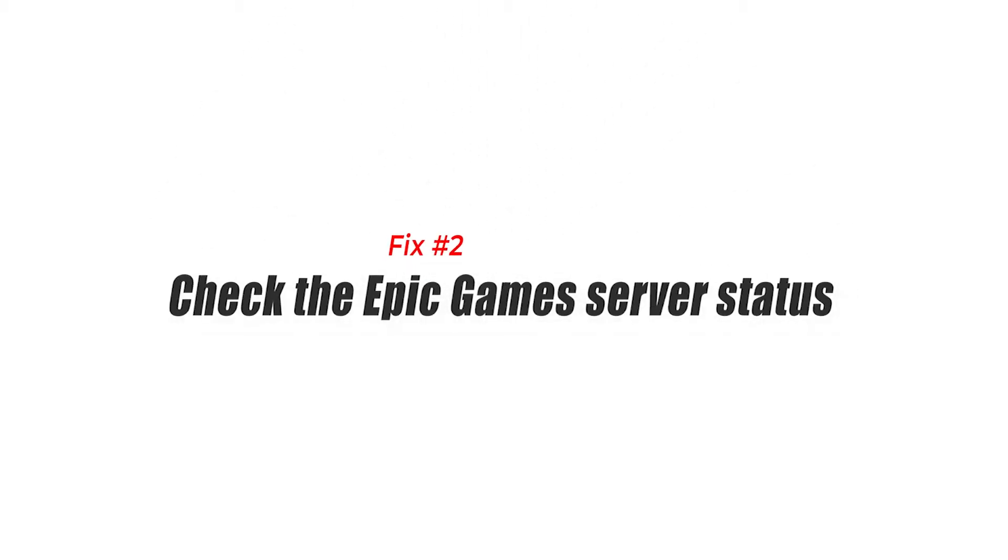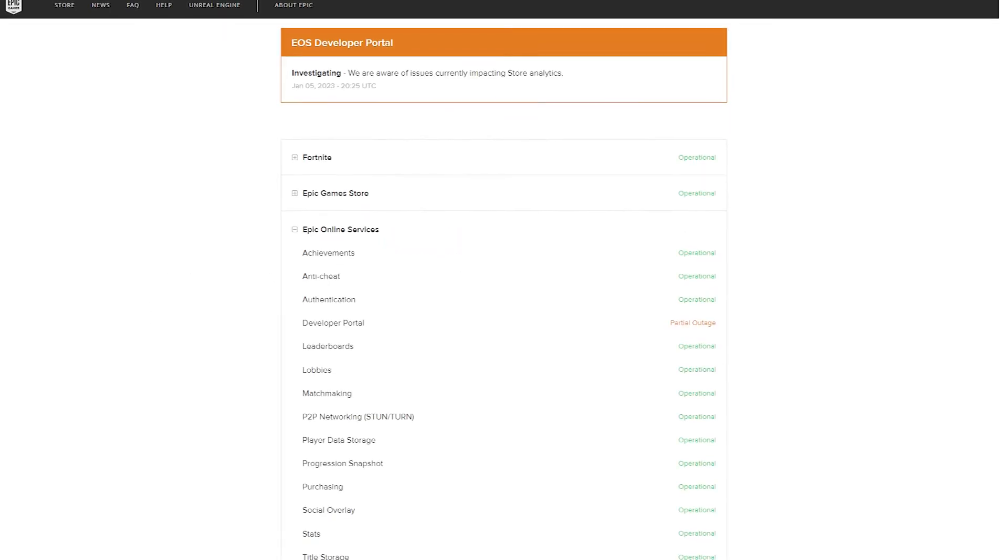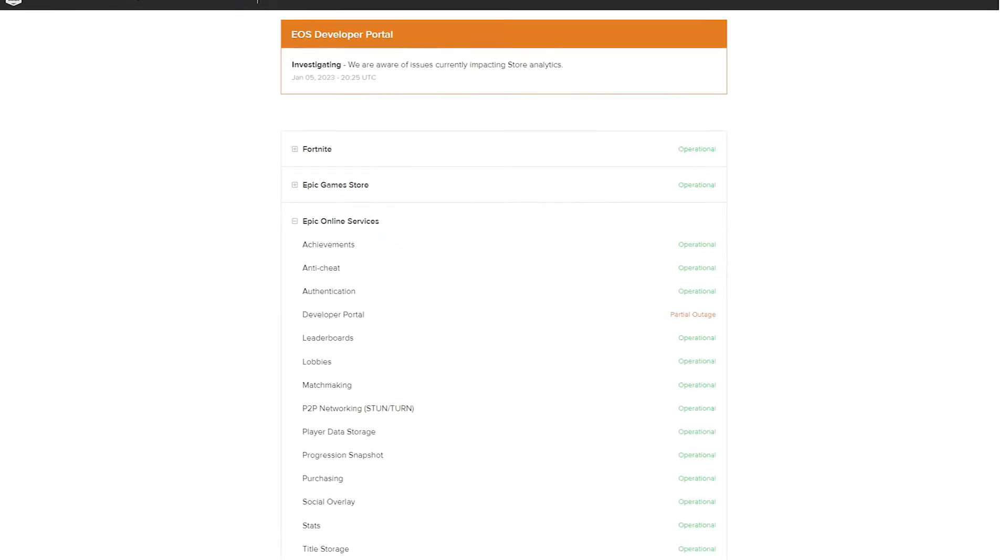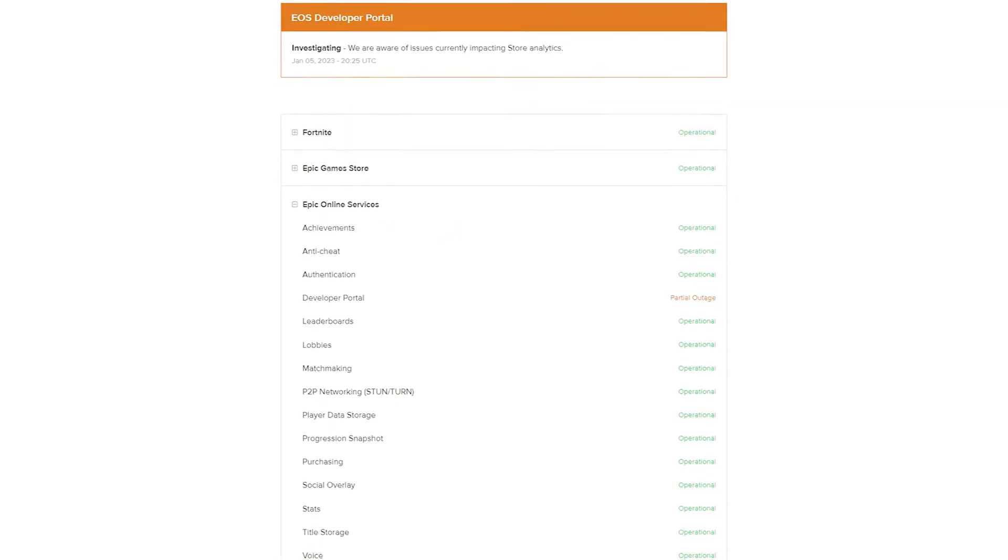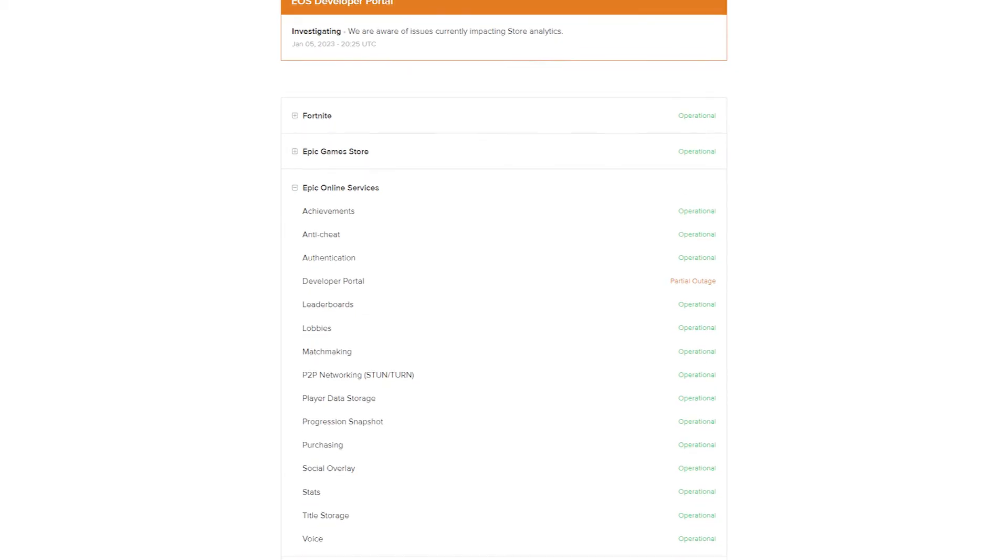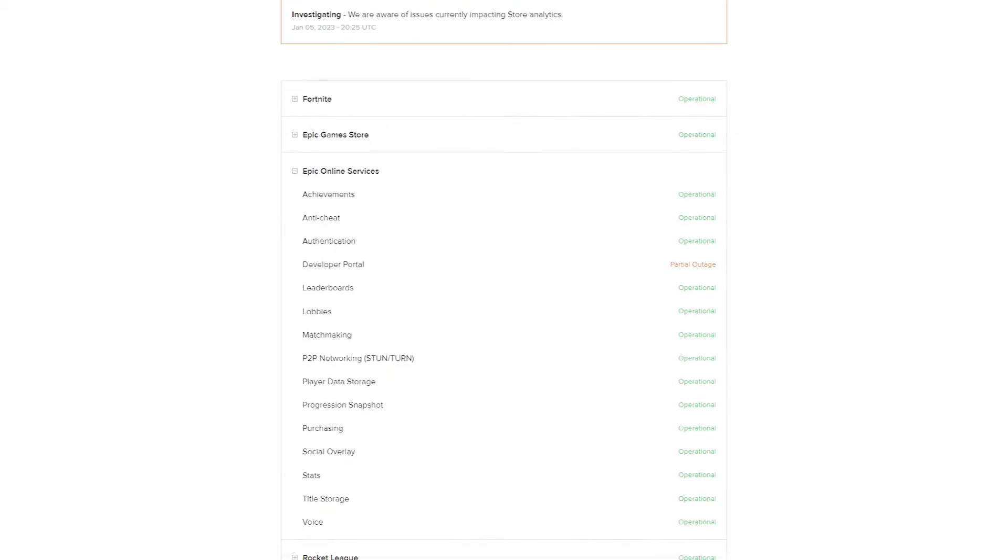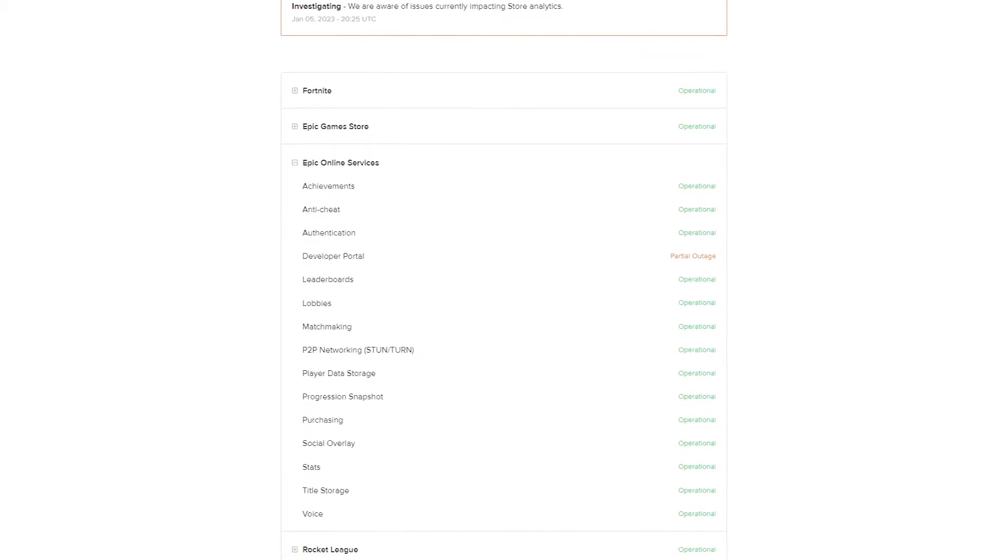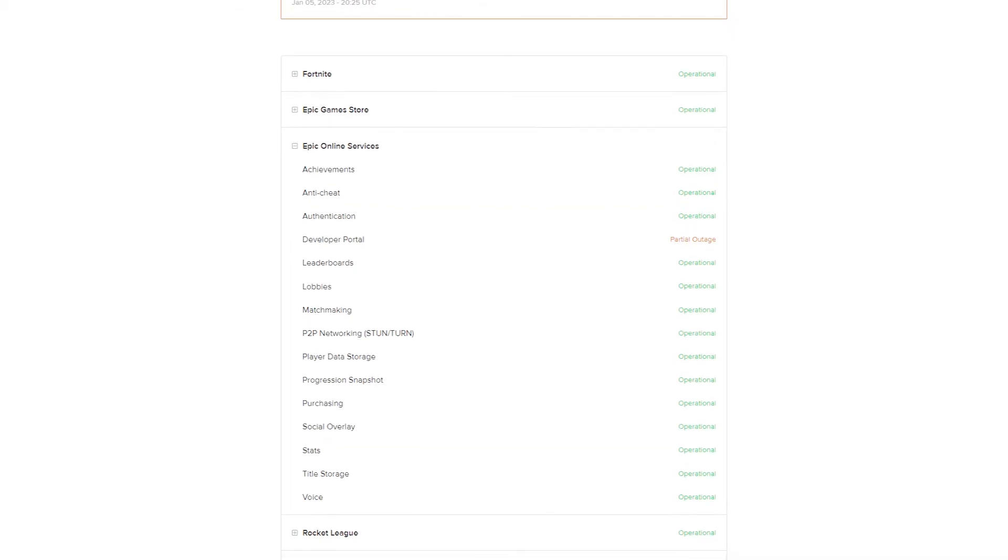Fix number two, check the Epic Games server status. If the internet connection at home is up and running 100%, the next step that you want to do is to ensure that there's no issue from the Epic Games network itself. Visit the official Epic Games website to know if there's any problem with their servers.